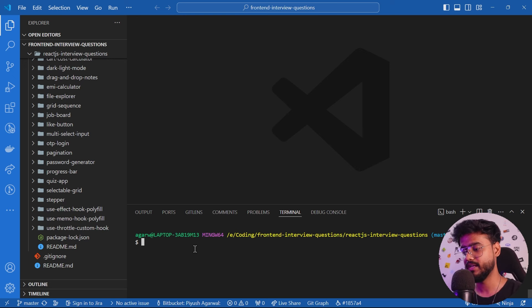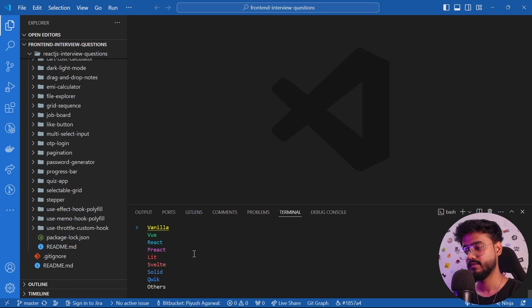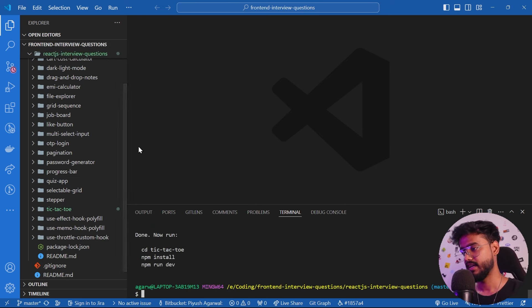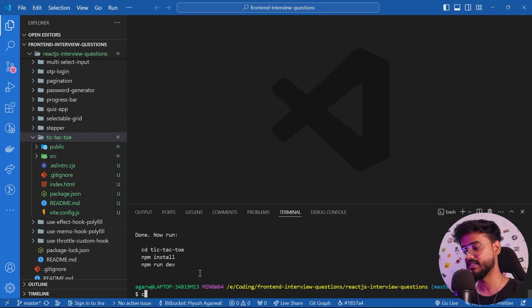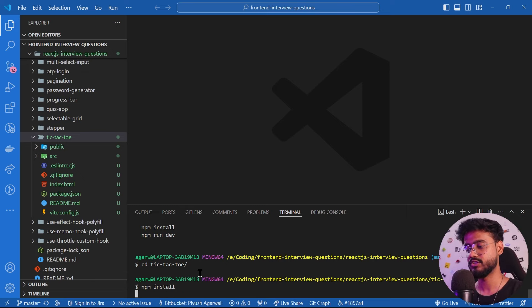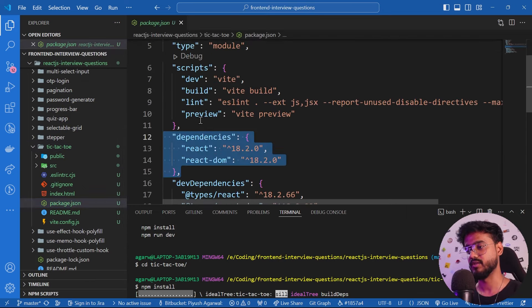I've opened VS Code. Let's initialize a new React app — I'll run `npm create vite@latest` and name the project tic-tac-toe, then choose React and JavaScript. Inside the tic-tac-toe folder it has initialized the new React app, so let's switch to that folder and run `npm install` to install all dependencies listed in the package.json file.